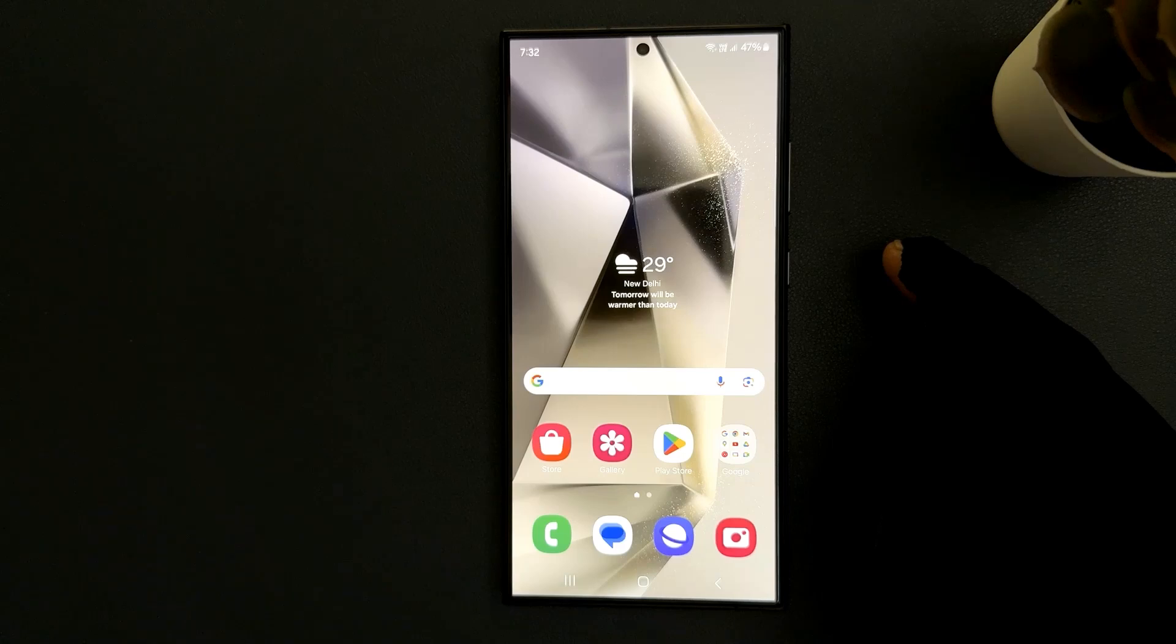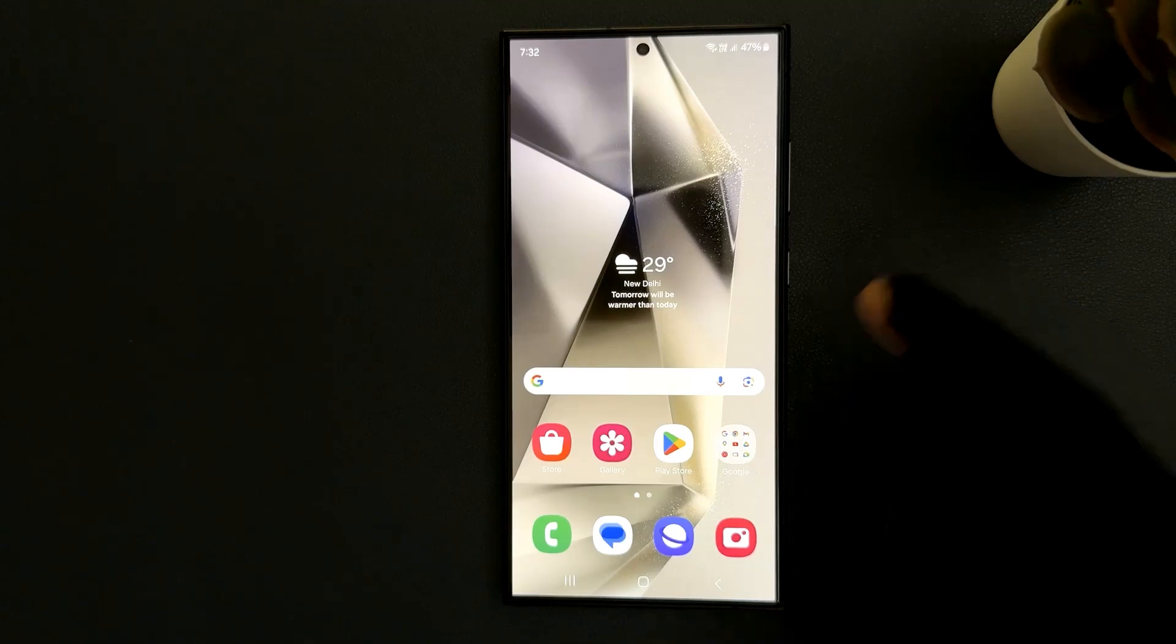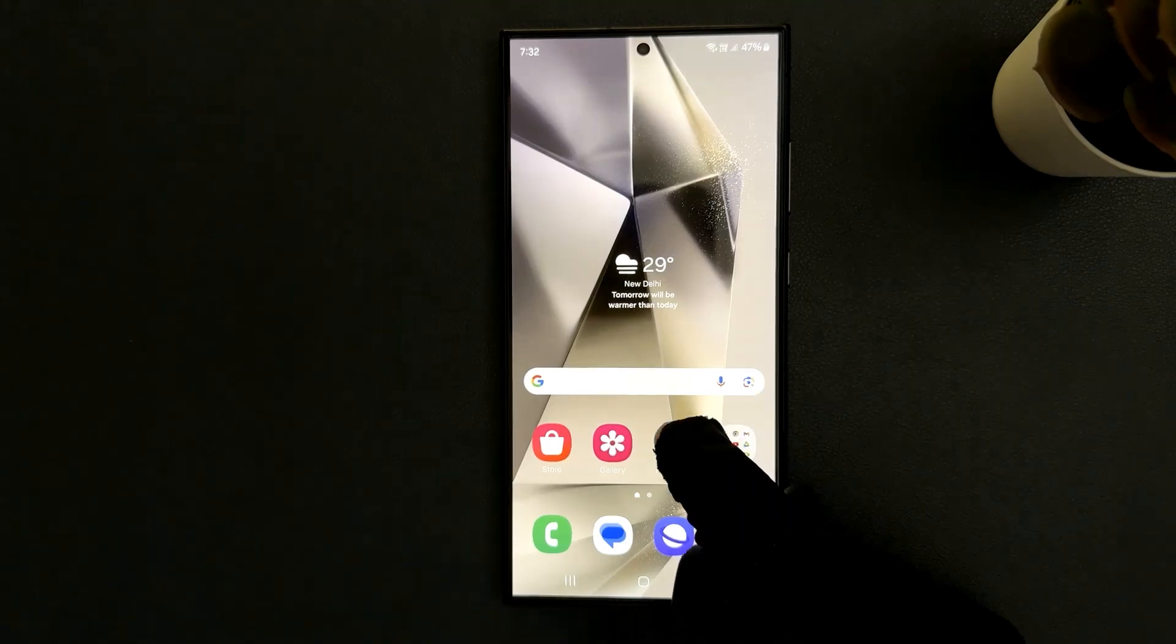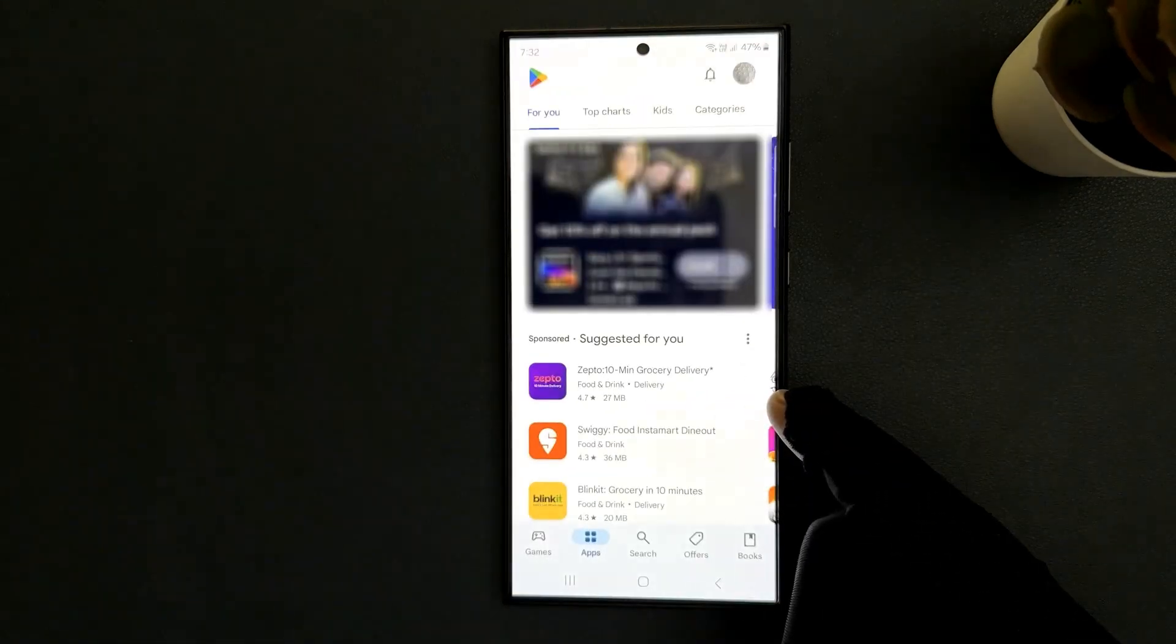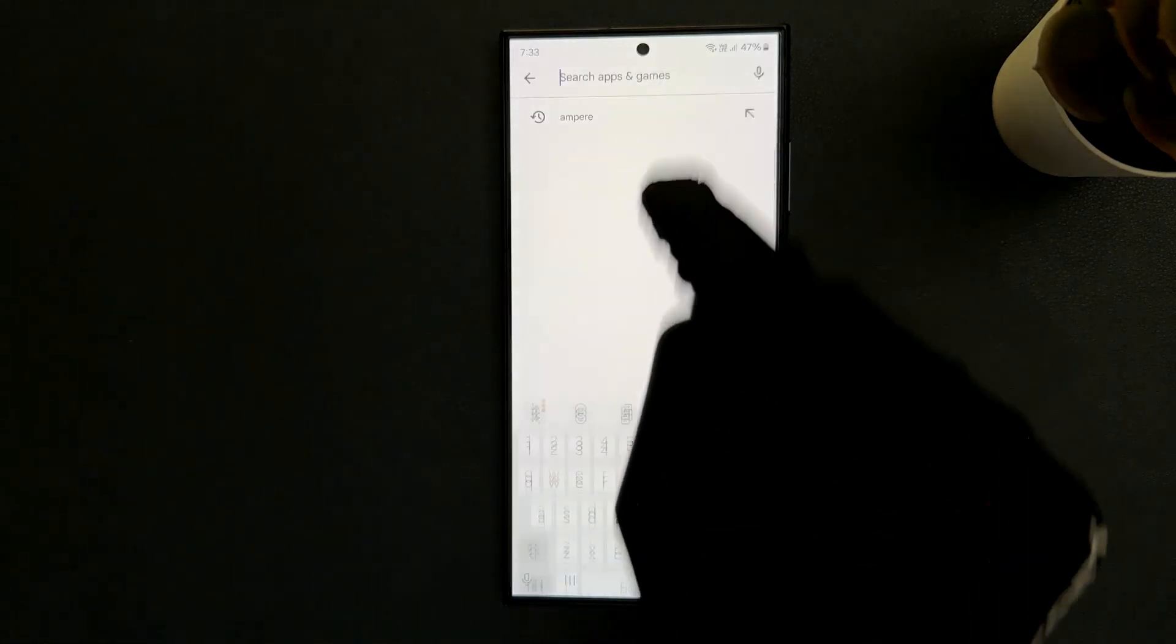To check it we need to install one app from Google Play Store, that is Ampere. Just open your Google Play Store and then search for Ampere app.